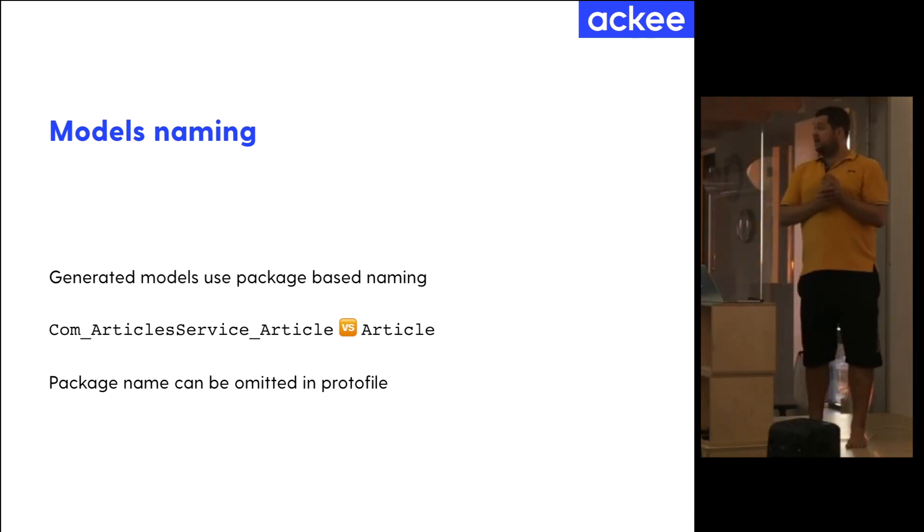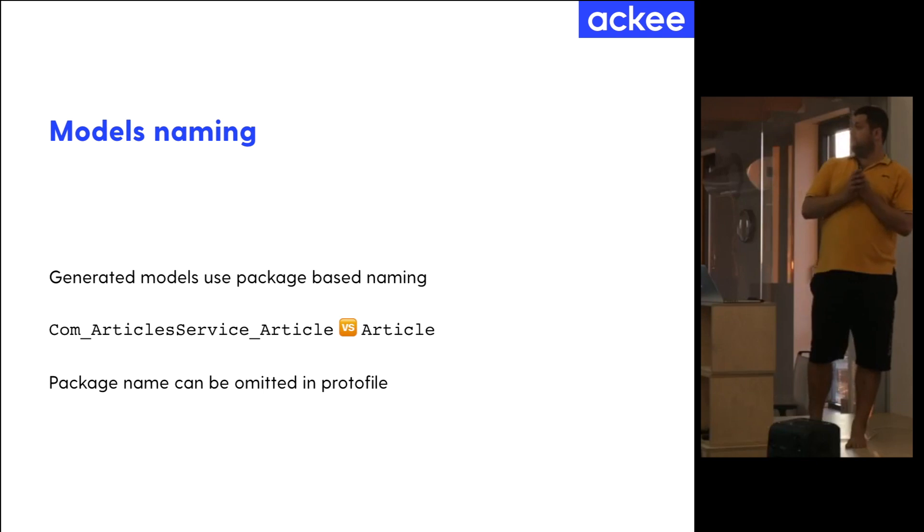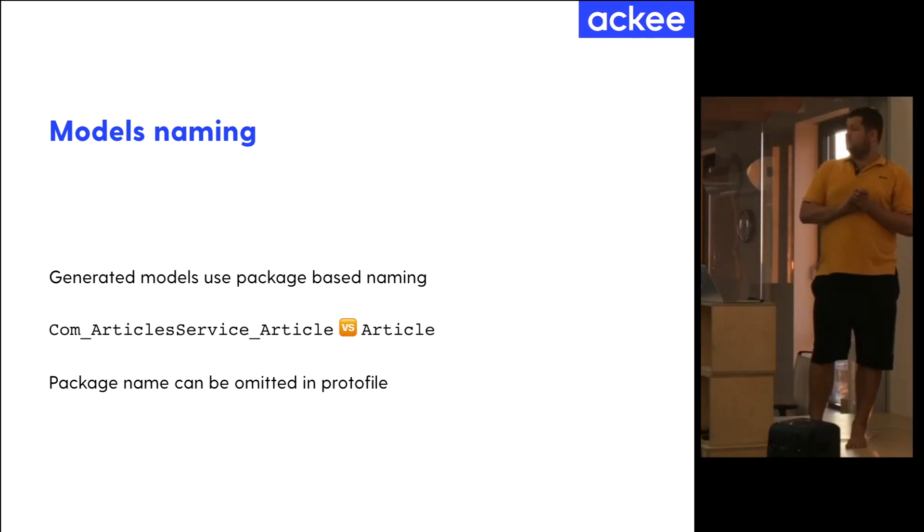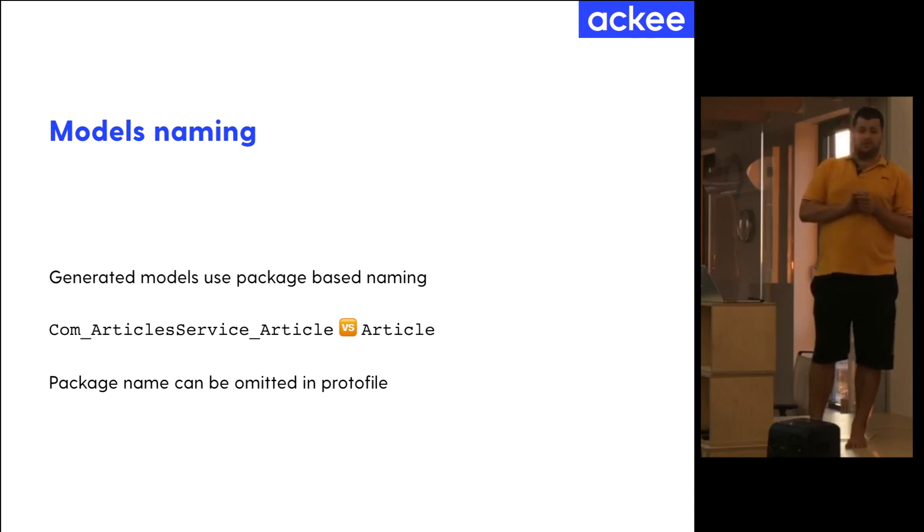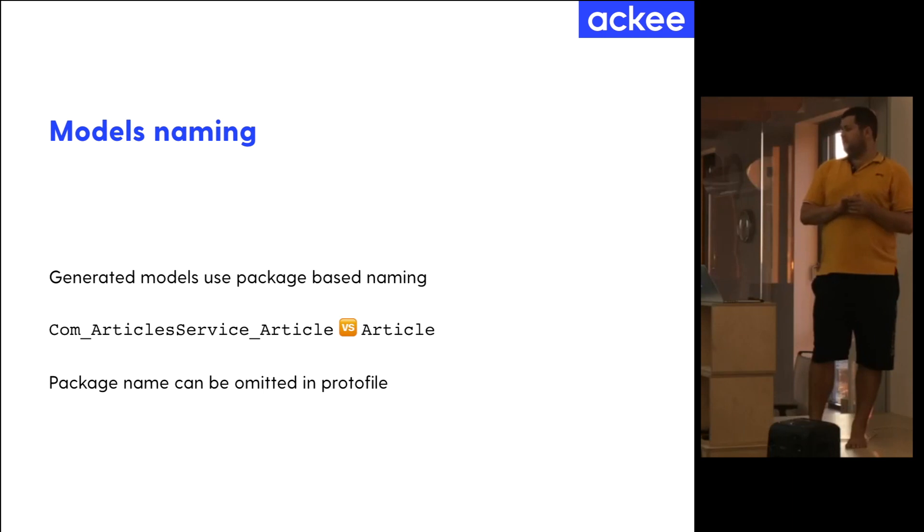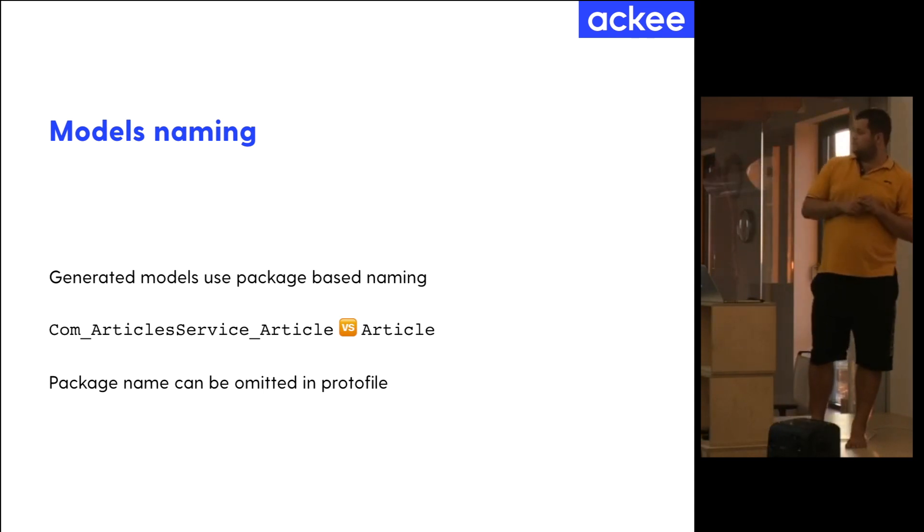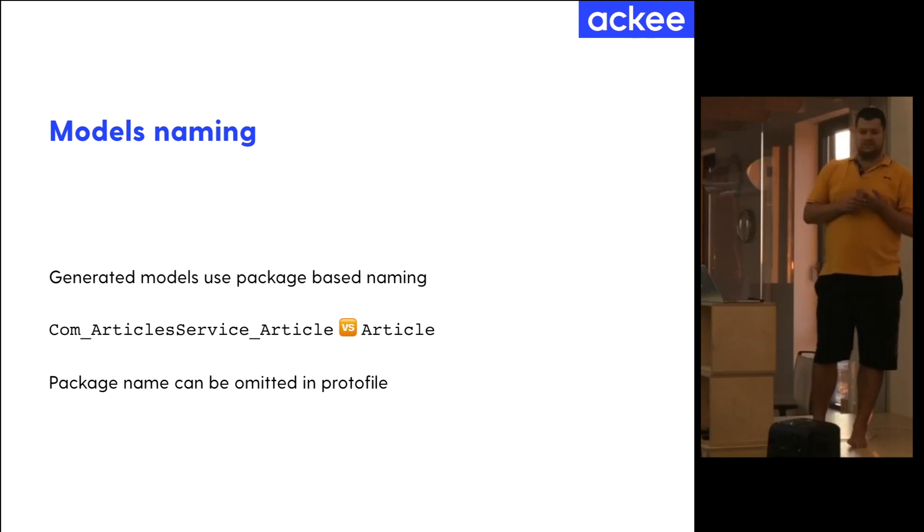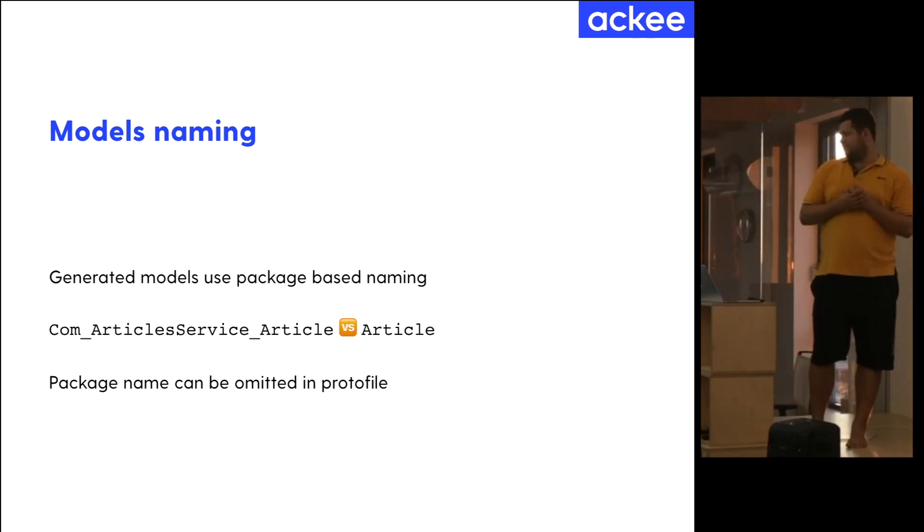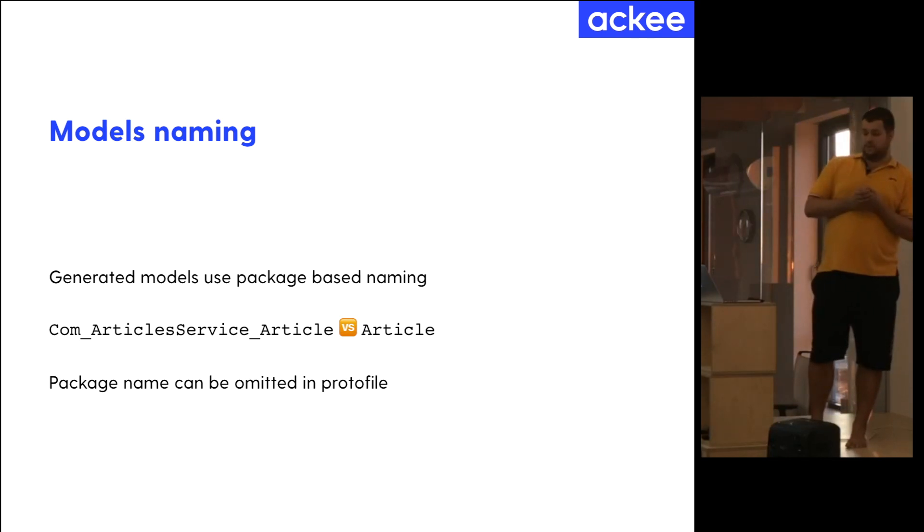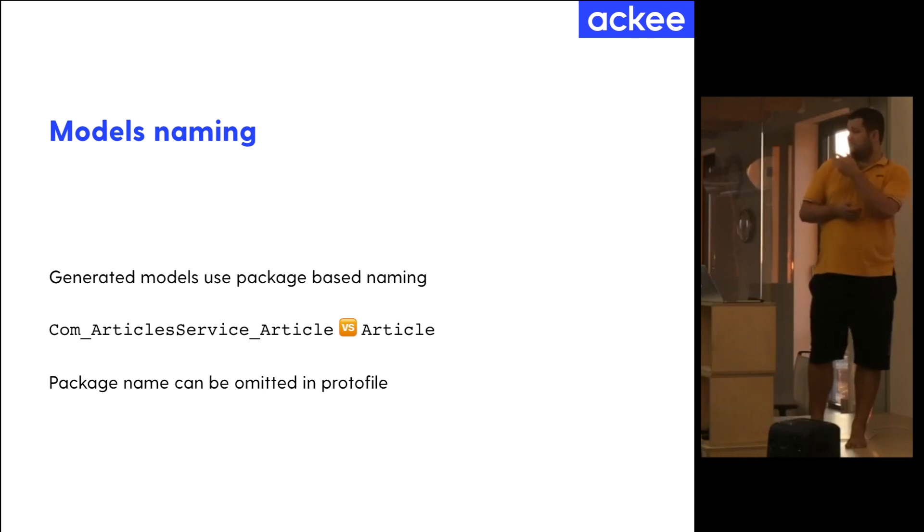Then we've run into an issue when the generated models were hard to work with because gRPC models use package-based naming. So the classes, sorry, the structs that were generated looked like com underscore article service article which is something we don't like to use in our apps. We prefer to use article. Well, in that profile, the package name could be omitted, so you get a fancy name like article.